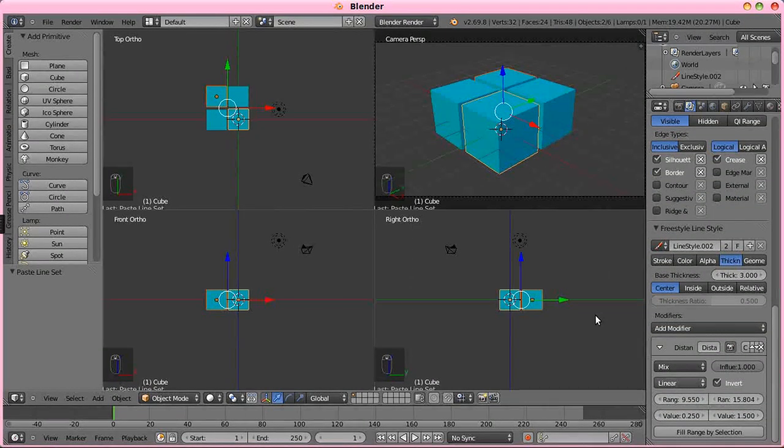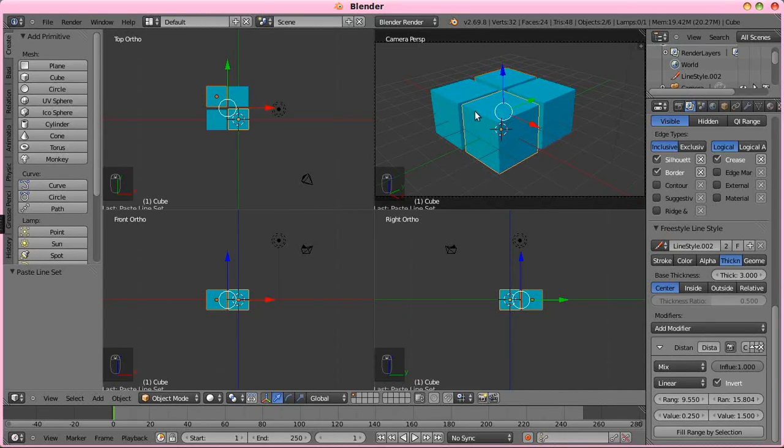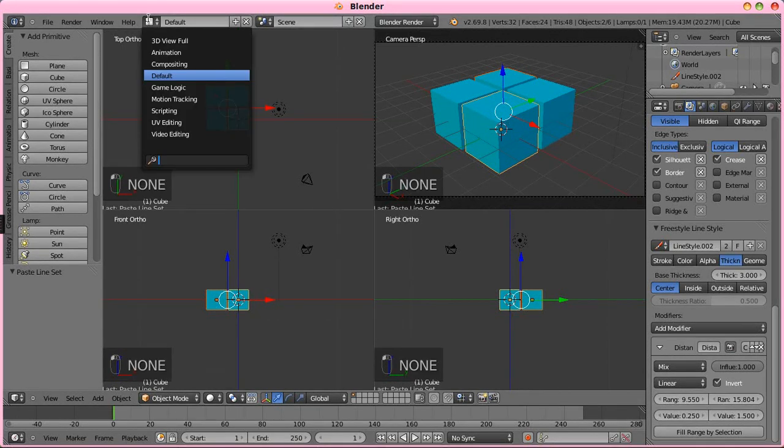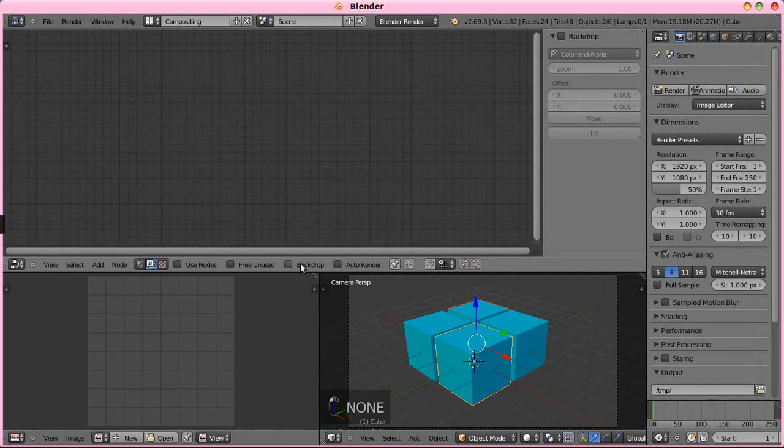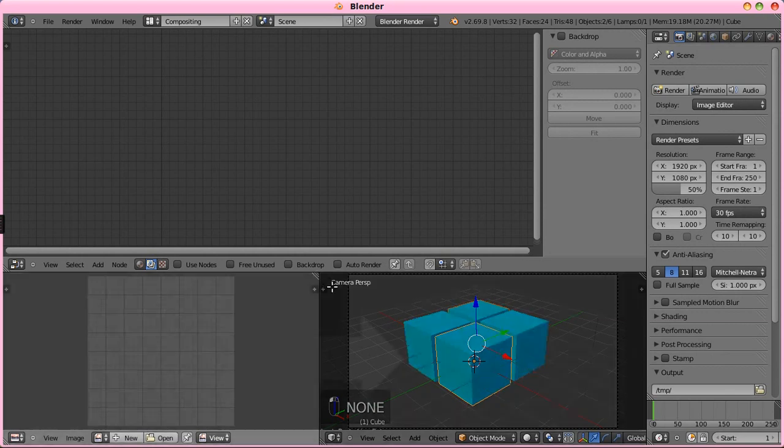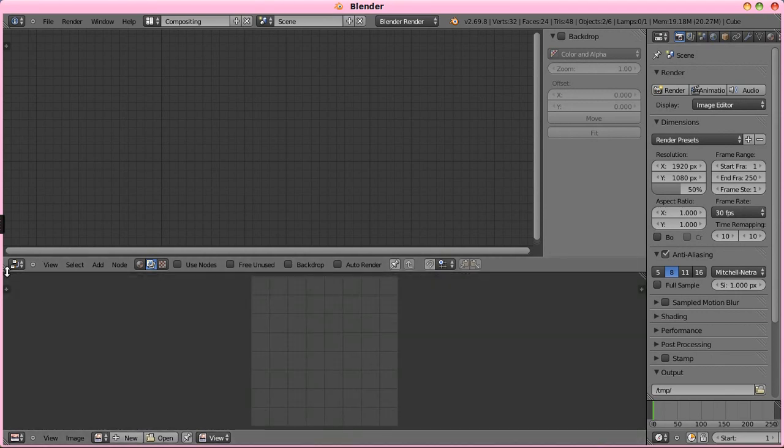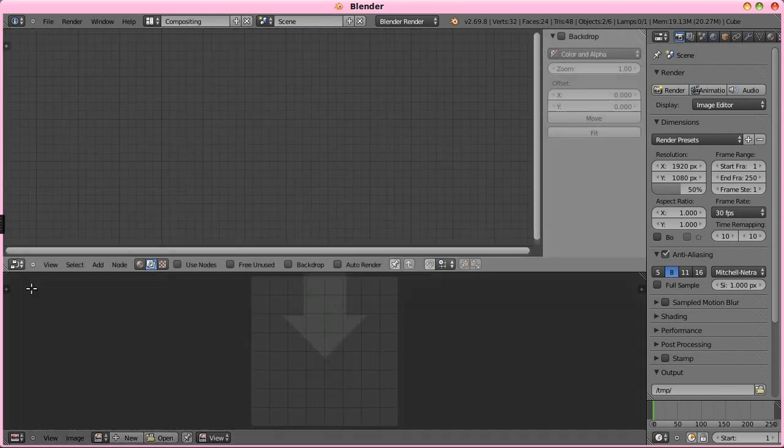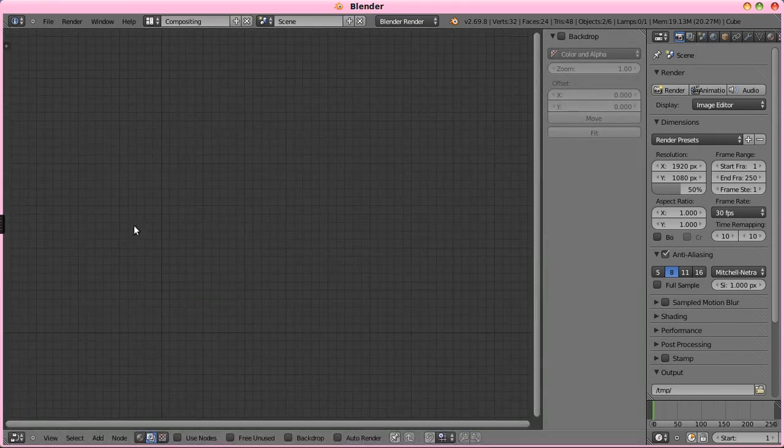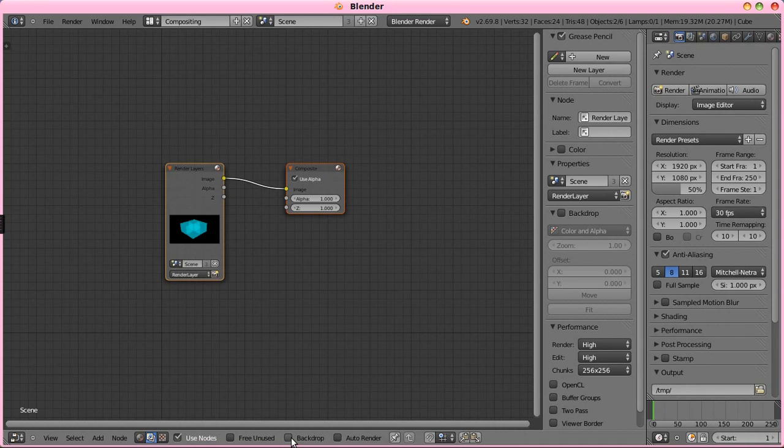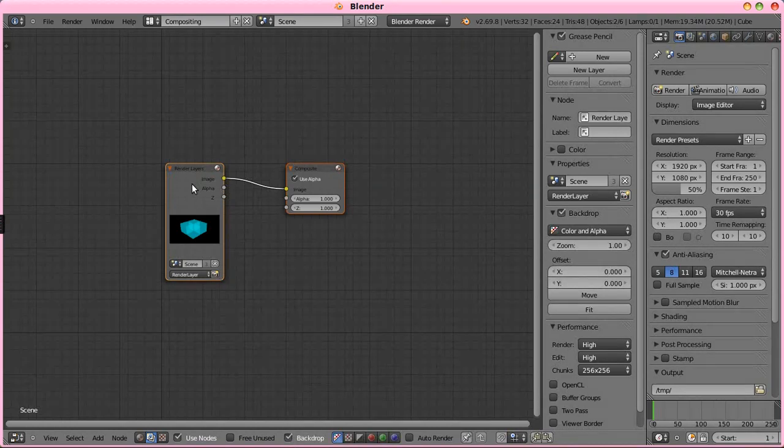So, we have that set up, we have the cubes, let's jump over into the compositing and mix these two together. I'm just going to get rid of those, turn on nodes, turn on backdrop.